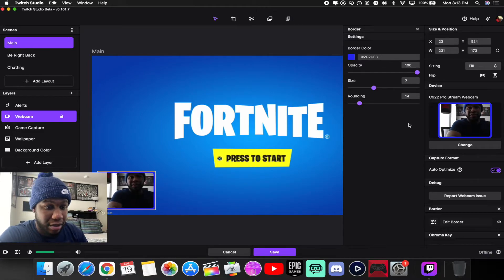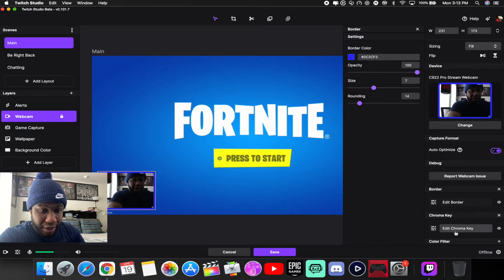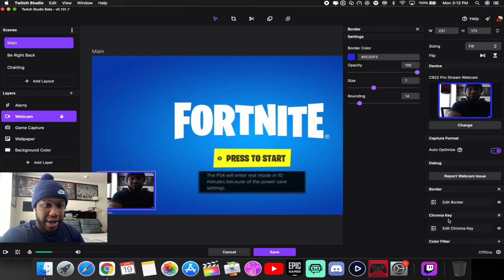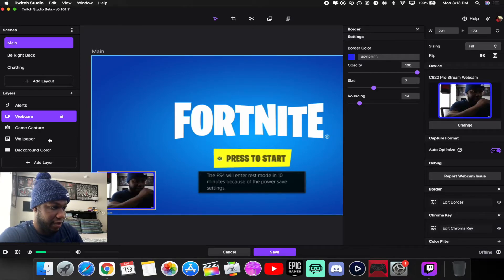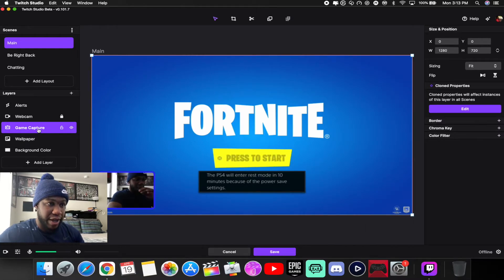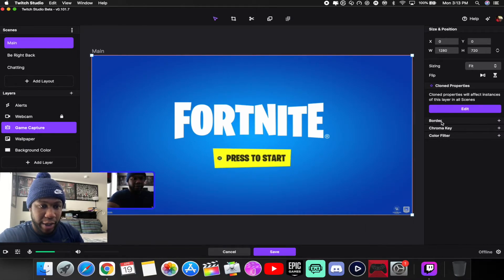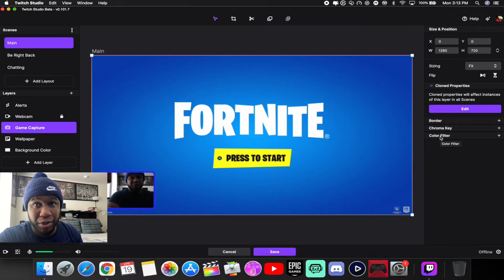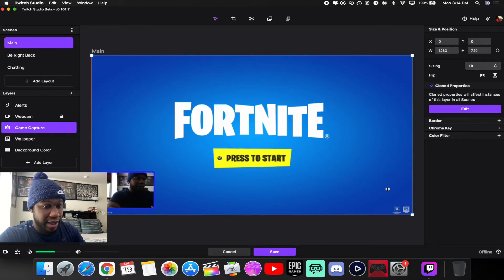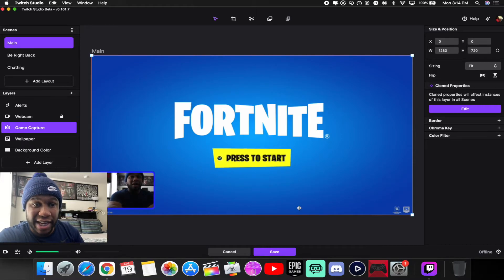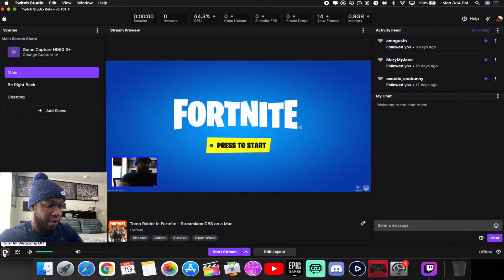You can also add a chroma key if you're using a green screen, and add a color filter — there's a lot of stuff in here. For your game capture you can change what's shown, add a border, or even add a chroma key to it if you wanted a background color or wallpaper. There are a lot of good interesting things in here. Once you're done setting everything up, hit Save and you're good to go.